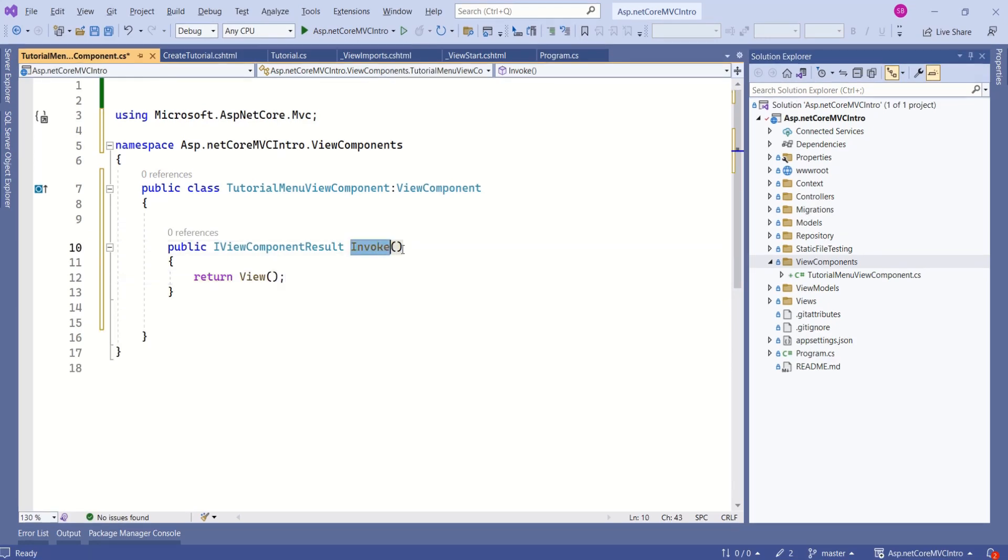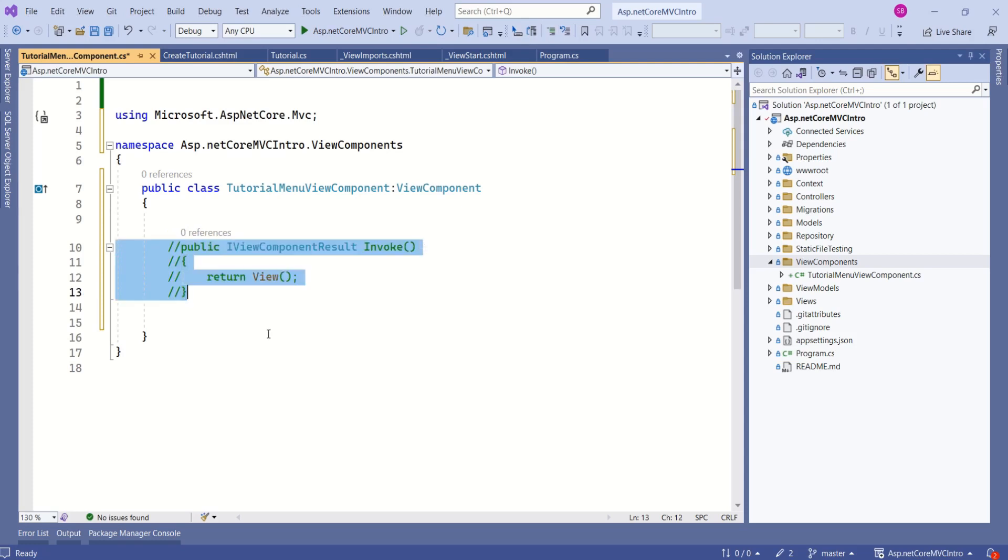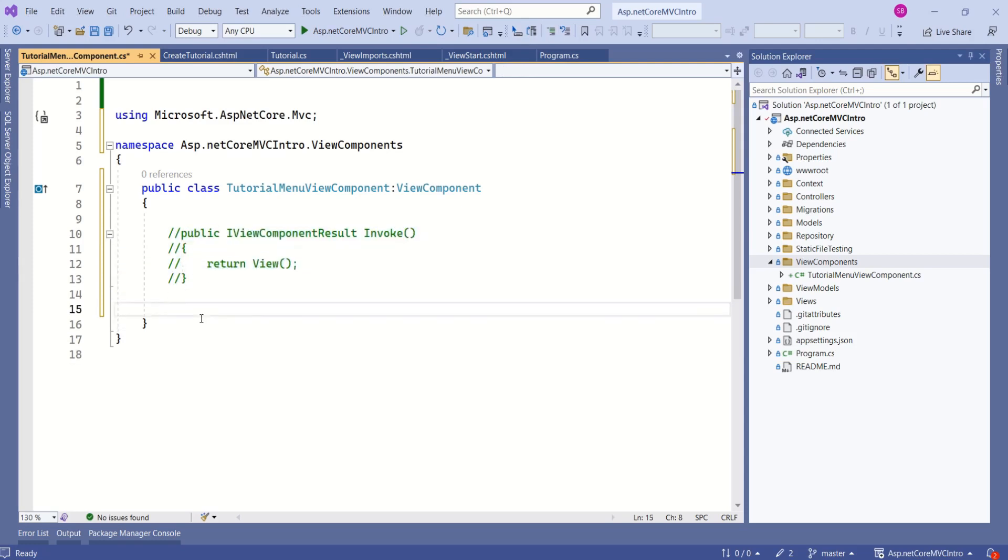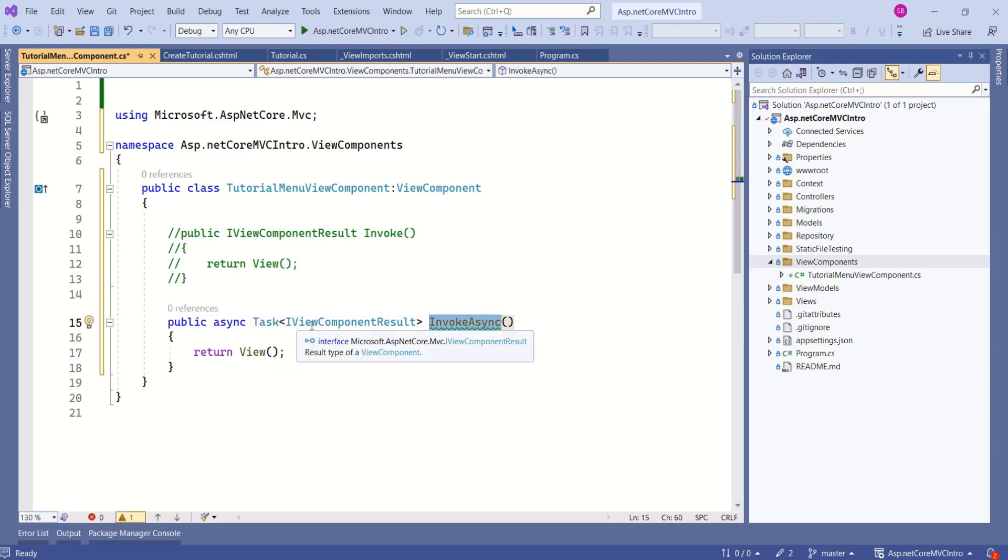What we have written is a synchronous method. If you want to implement asynchronous functionality, you have one more method by name InvokeAsync. I will comment this one. If you want to go for asynchronous method, then you can use this InvokeAsync.